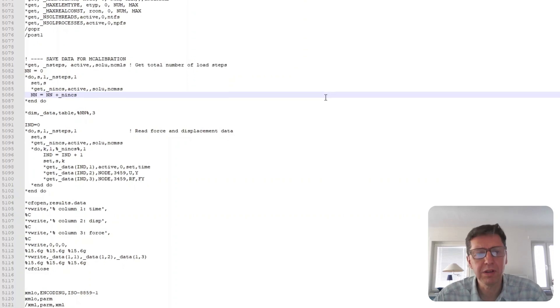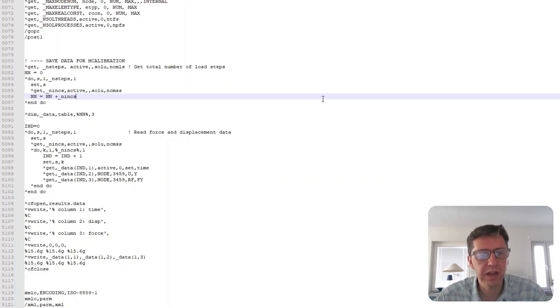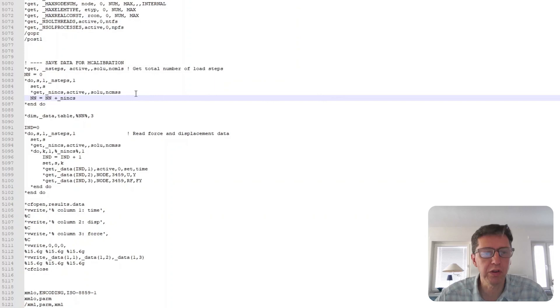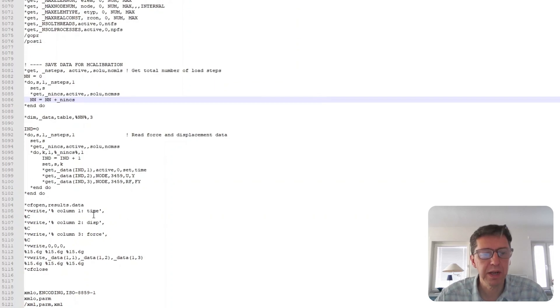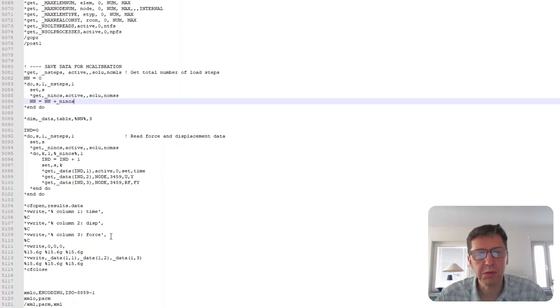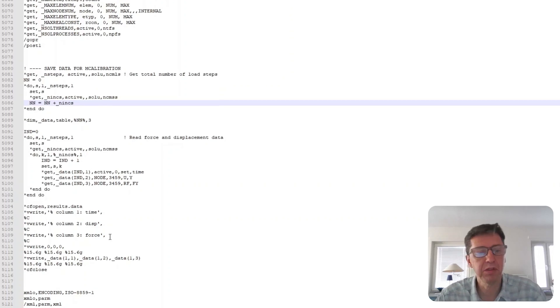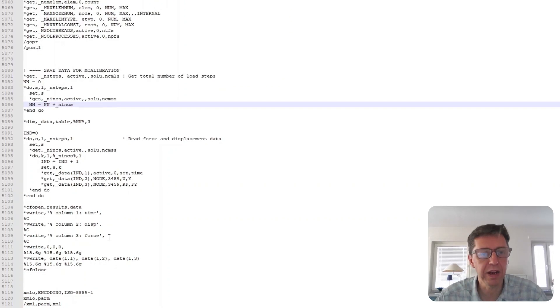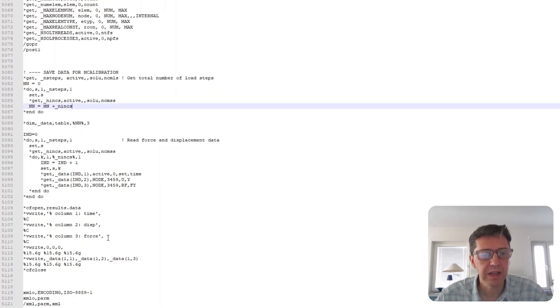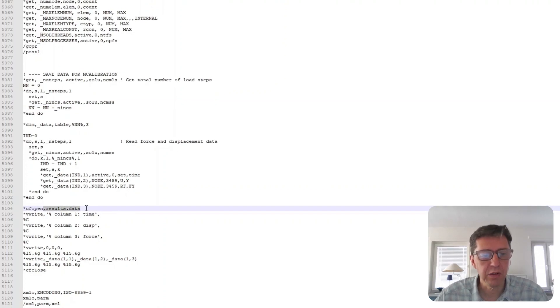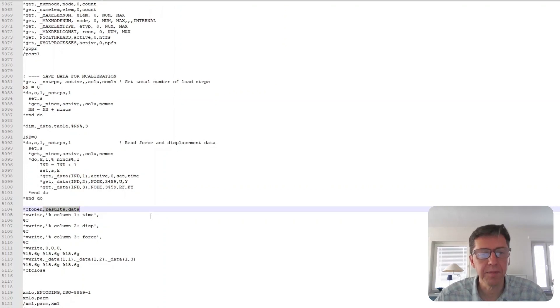I'm not going to go through these commands in great detail here, but they're very standard. It's a do loop, looping over all the steps and increments and writing the time, the displacement and force from the finite element simulation into the file of interest. And in this case, this file is called results.data.